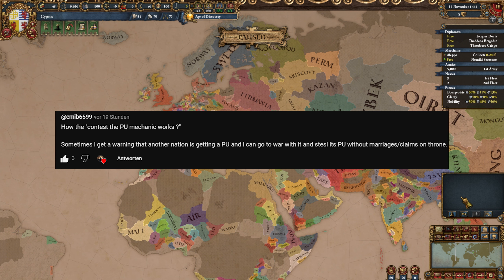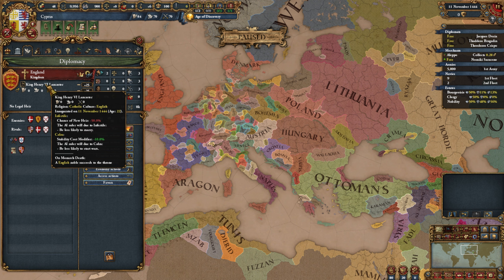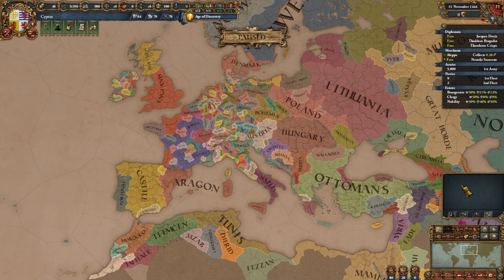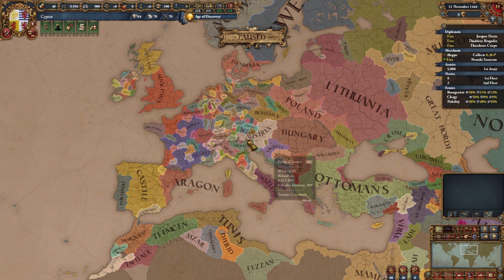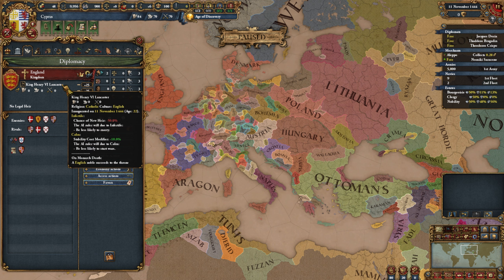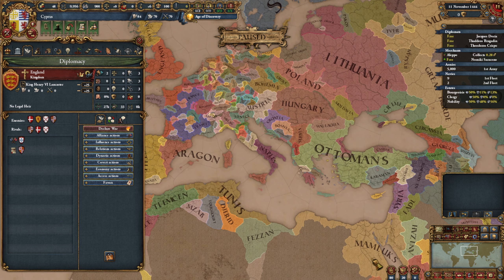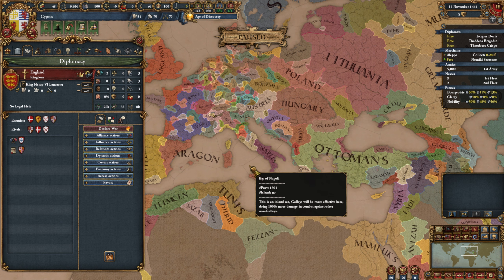Umib asks how does the contest PU mechanic work — stuff like what happens if the English ruler dies without an heir and a succession war triggers. There was also a question from Argos Pontoth who asked what determines the type of succession crisis: an instant personal union, a local noble, or a succession war upon the ruler's death.